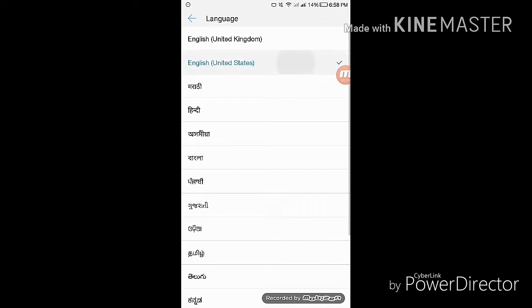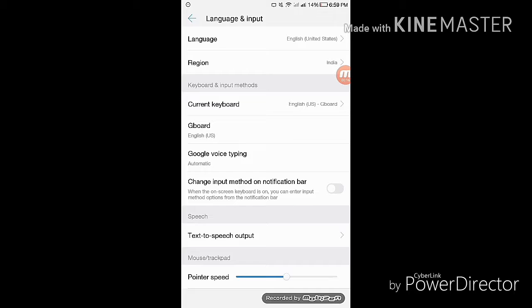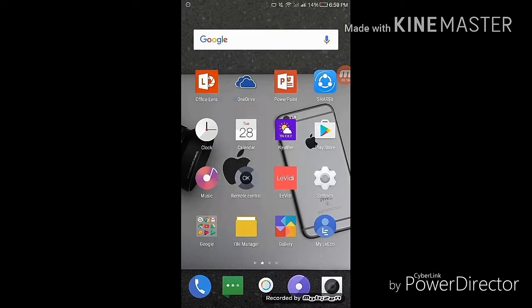Once you do that, just reboot your phone.